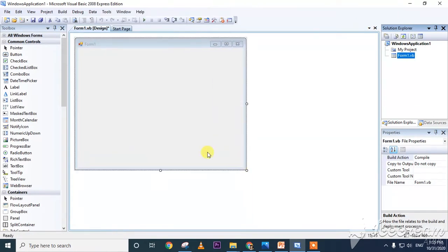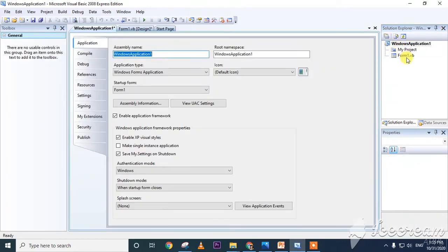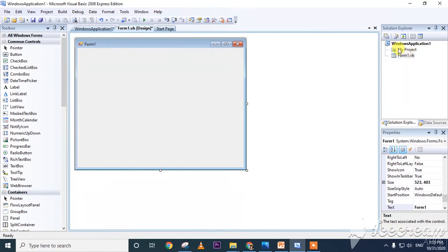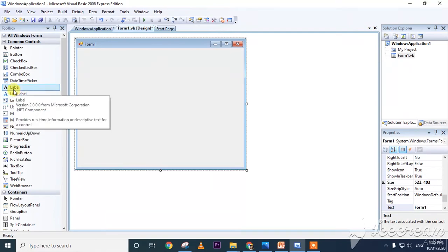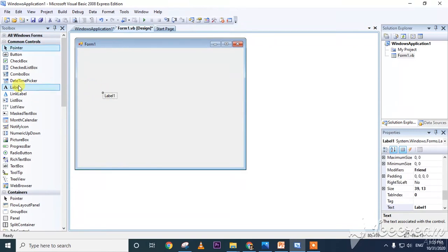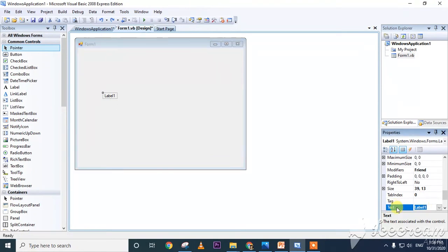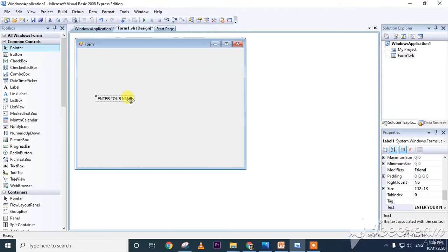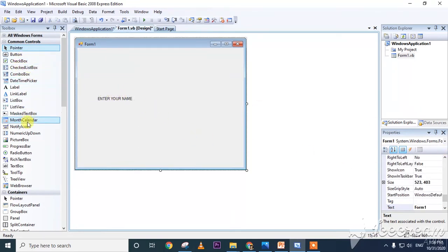In the demo: click File, New Project, Windows Form Application, then click OK. This is our form and this is the toolbox with all the tools. The solution explorer shows My Project and Form 1. These are the form properties. Now to create the first program: drag a label onto the form. This is Label 1 — it is very small. In the properties, select the label and write 'Enter Your Name'.